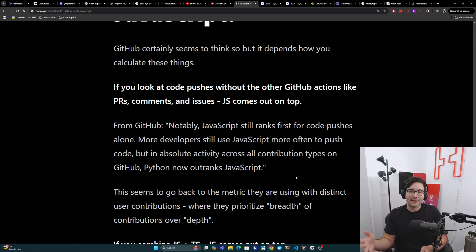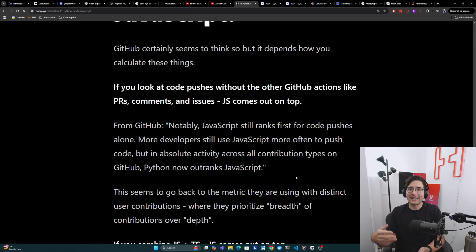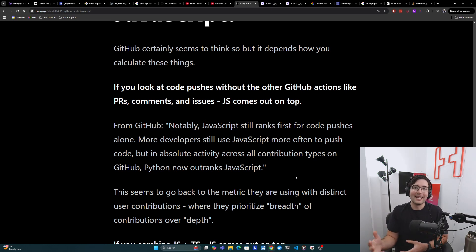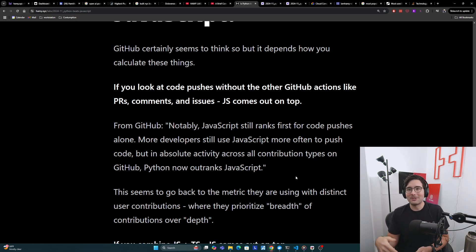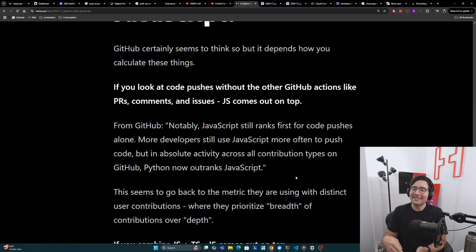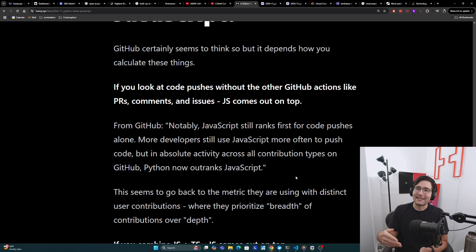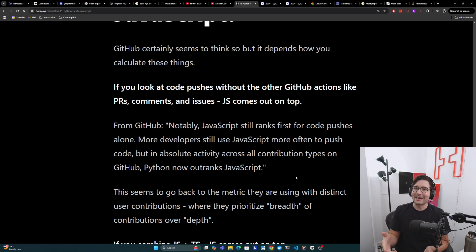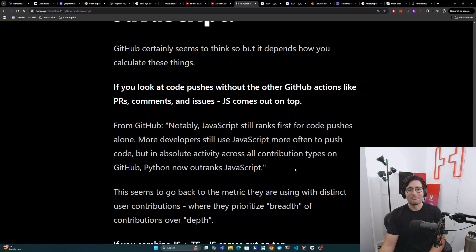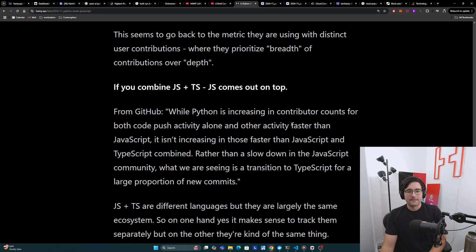I think this seems to go back to the metric they're using with distinct user contributions. It seems to prioritize breadth of contributions, not depth. It feels like someone who's pushing a thousand commits to a repo should count more than someone who's just posted a comment or created an issue in three different projects. But based on the data they've provided, it seems like that person that's just made three issues or comments outranks the person with a thousand code pushes.